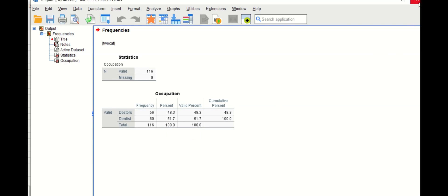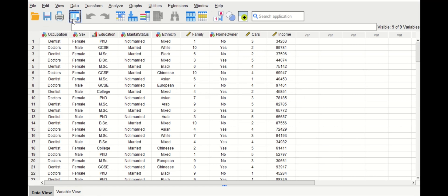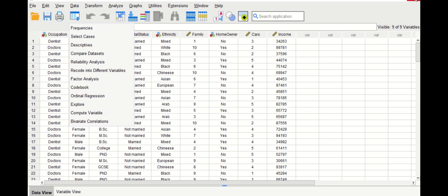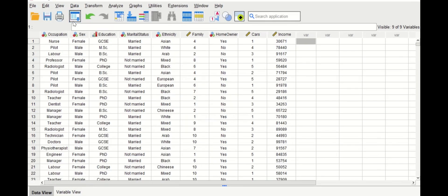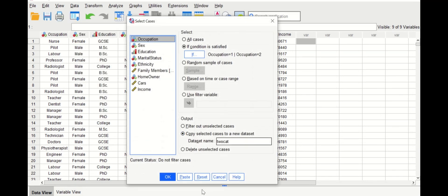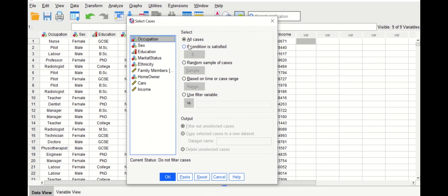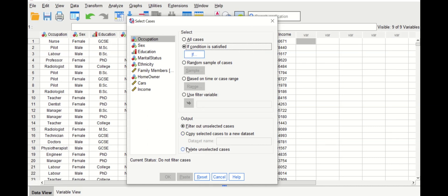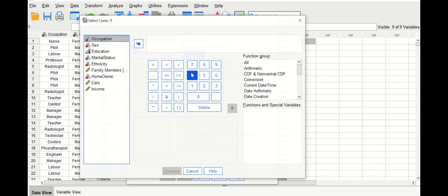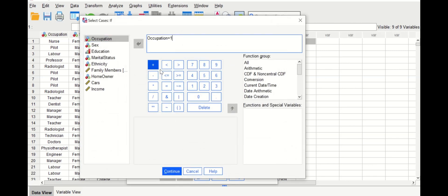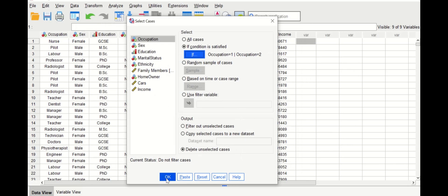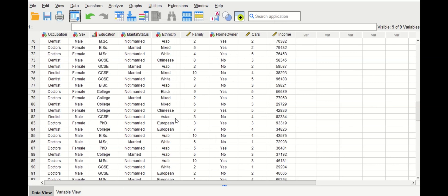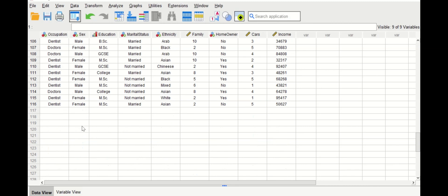For the third method, close the subset window without saving and return to the original data. Go to Select Cases, reset everything, select the occupation variable, and this time choose 'Delete unselected cases.' Click the If button and enter: occupation equal to one, Or, occupation equal to two. Click Continue and then OK.